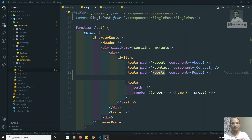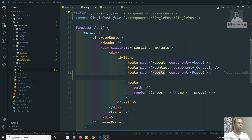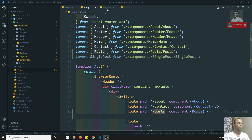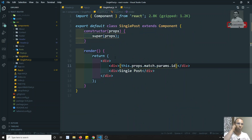Hi friends, this is Leela. Welcome to my React.js course. We are learning about the nested routing. So, let us try to see this nested routing — what is the problem we will be facing and how we can solve the problem about the route params.